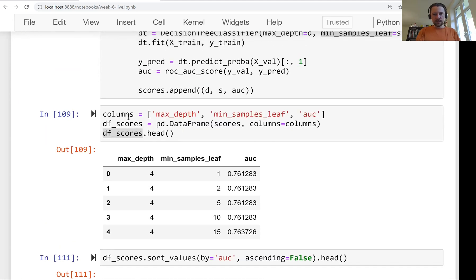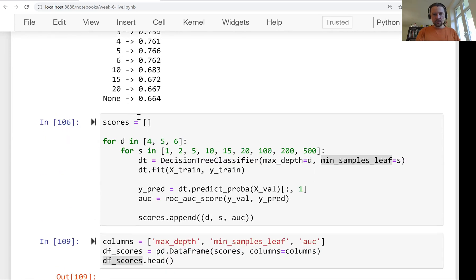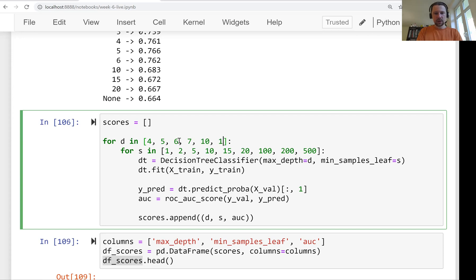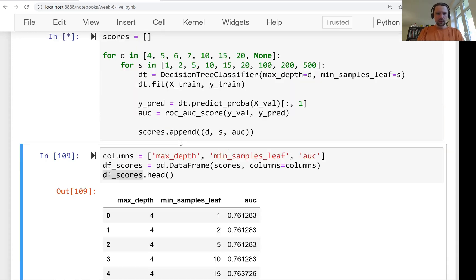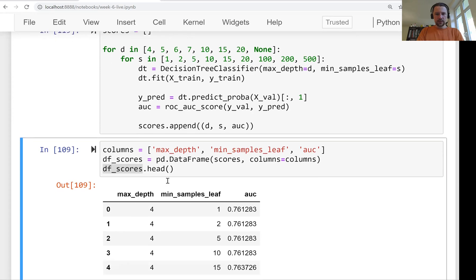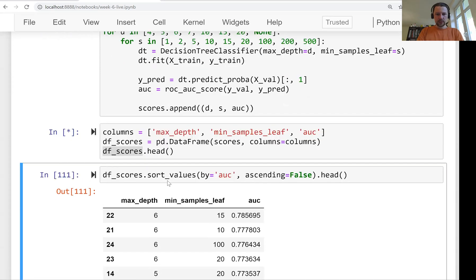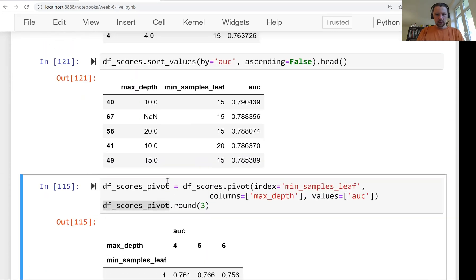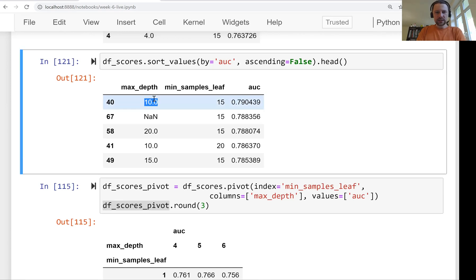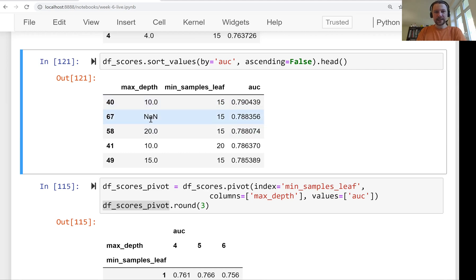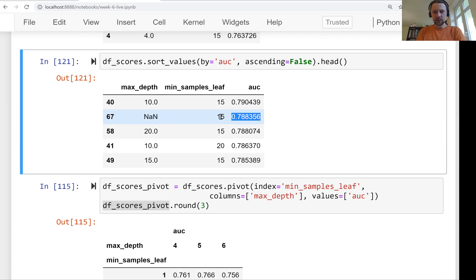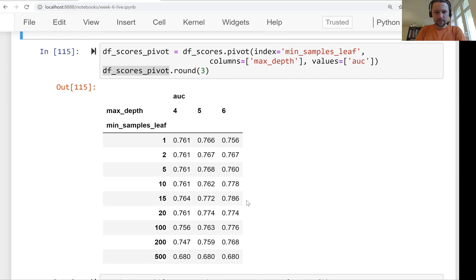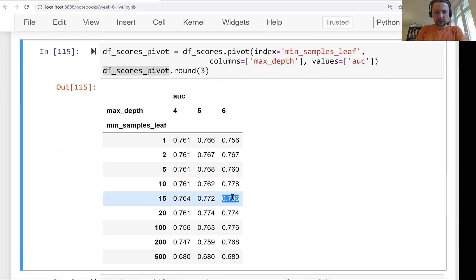We can actually experiment here, because this is a pretty small dataset training here is fast. Let's try other values, and maybe even none. And then let's see what happens. We can see that actually max_depth of 10 and min_samples_leaf of 15 gives the best performance. And the second best is when we don't restrict the depth of the tree, but we only restrict the size of the leaf. Now that's interesting, I actually didn't try that before. So you see, we can get slightly better performance.